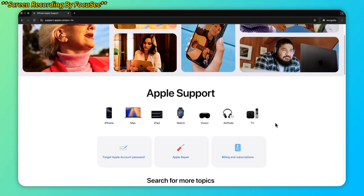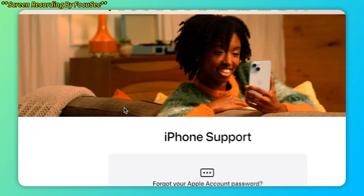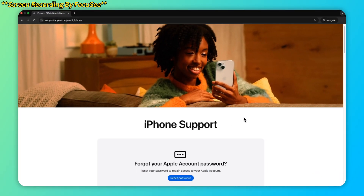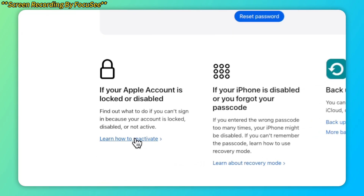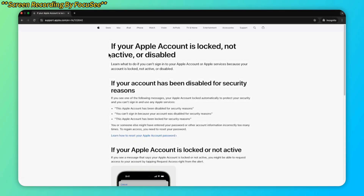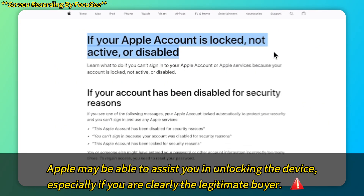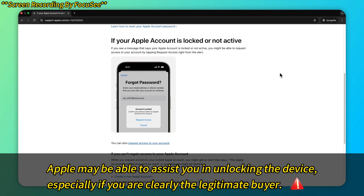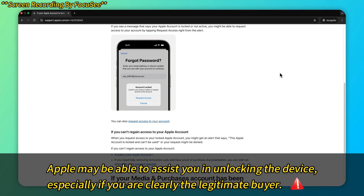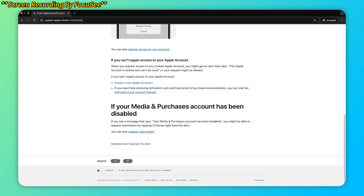If you have proof of purchase, you can contact Apple Support for assistance in deactivating the iCloud lock. Provide them with the necessary proof, such as the original receipt or confirmation of purchase from the seller. Apple may be able to assist you in unlocking the device, especially if you are clearly the legitimate buyer. This method is the safest, but it takes time.